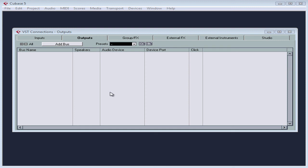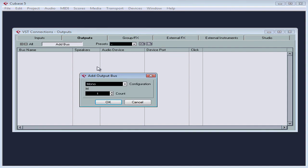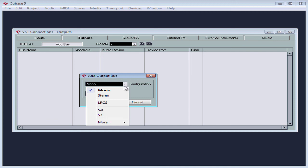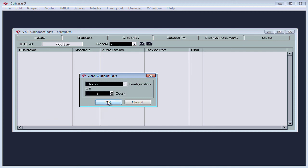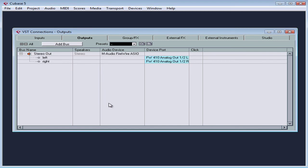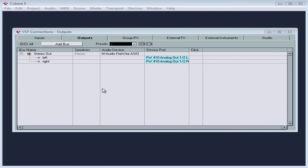We add output buses just like we added the input buses a moment ago. Click on the add bus button. The add output bus dialog window opens. Let's add a stereo output bus, quantity 1, and my new bus appears in the bus window.